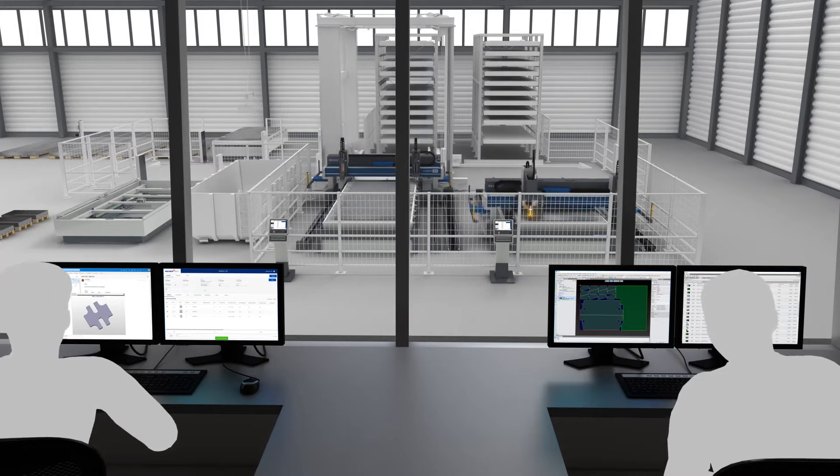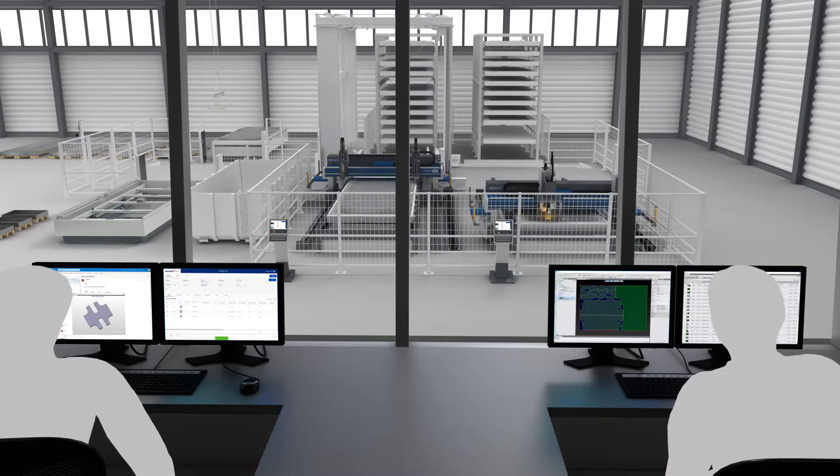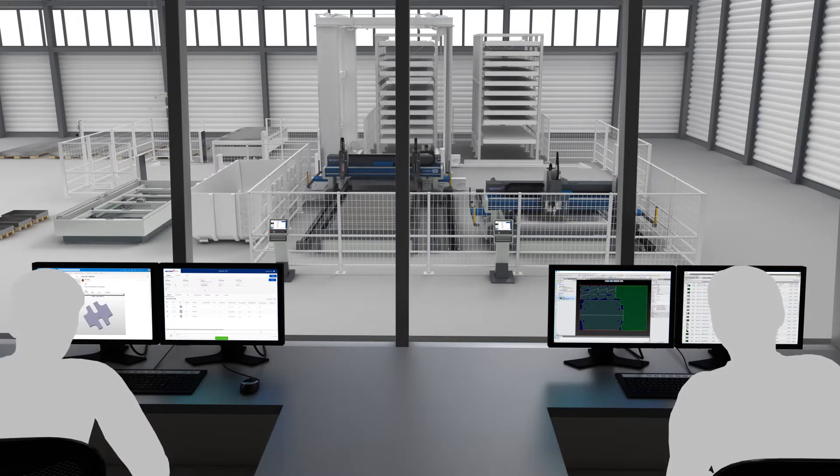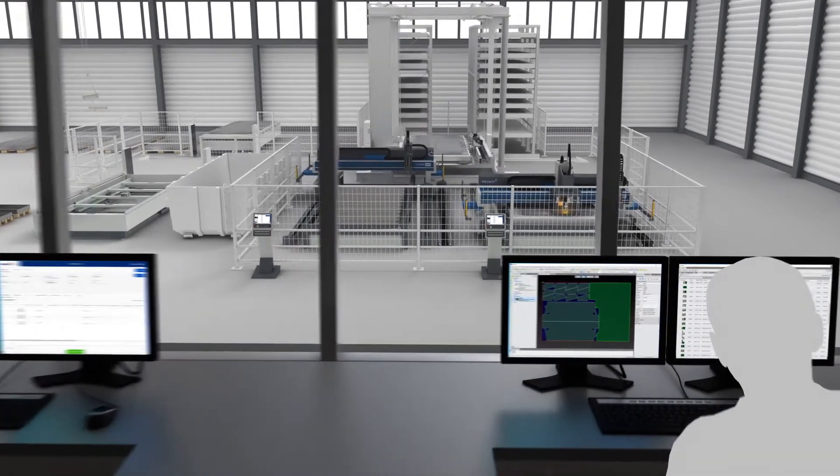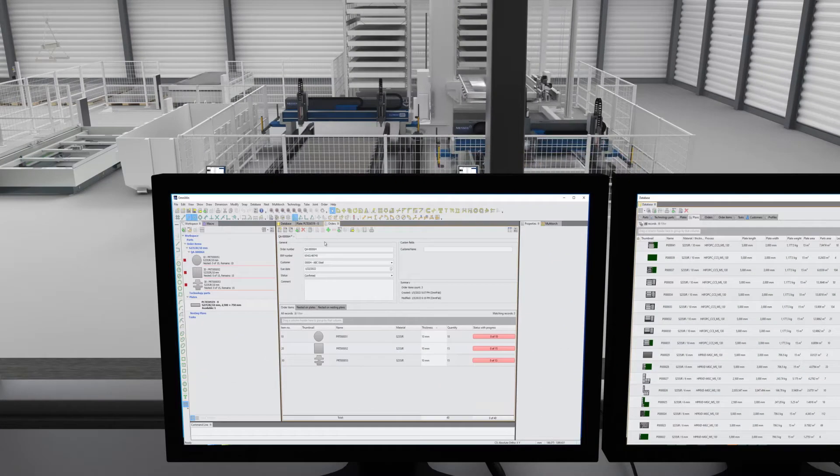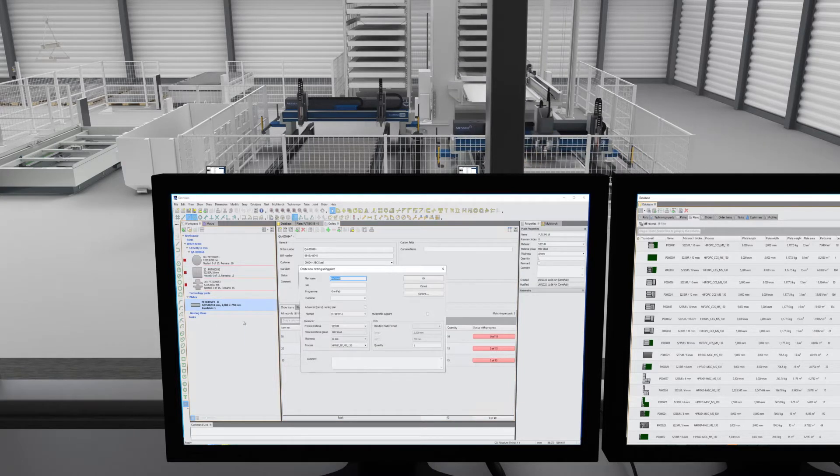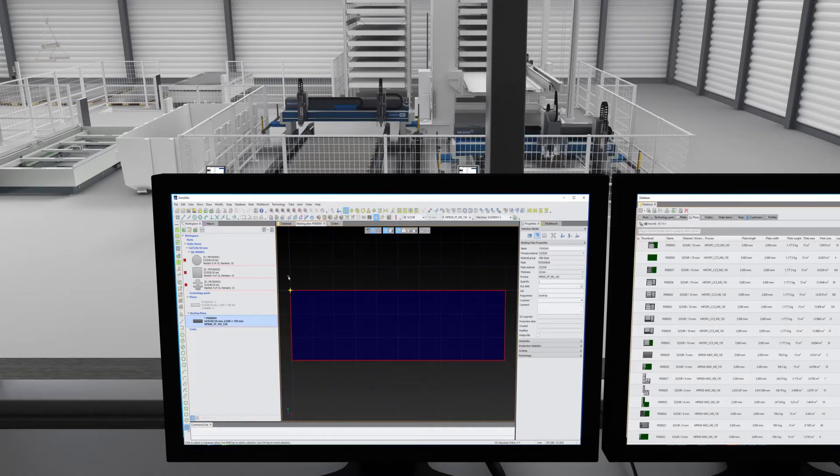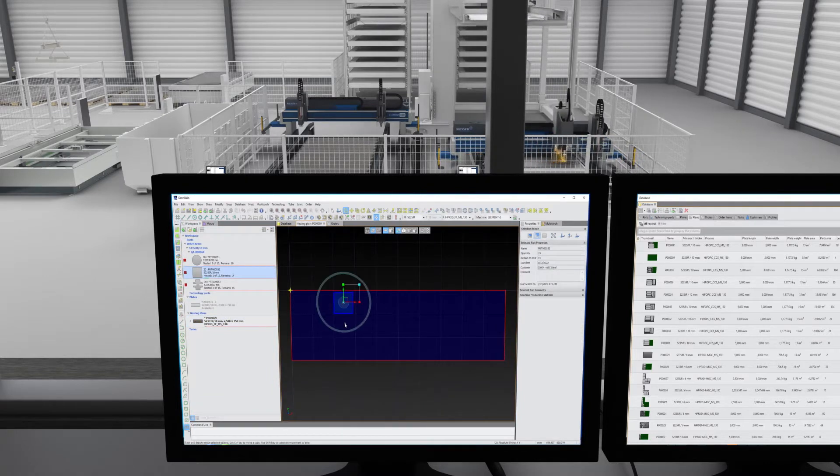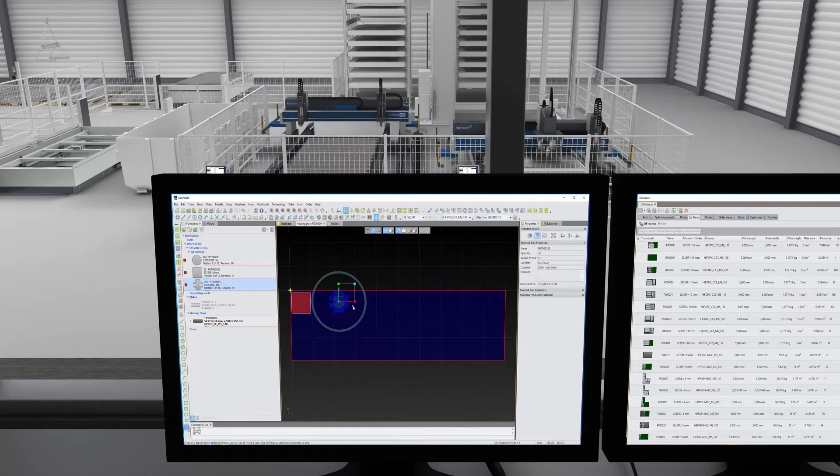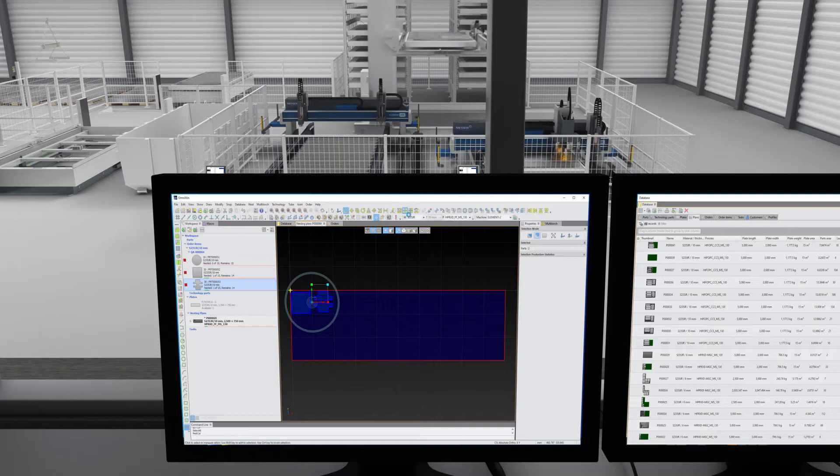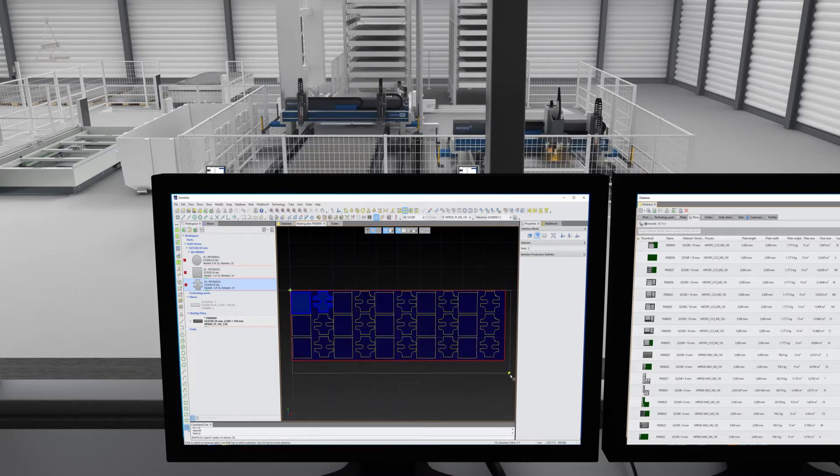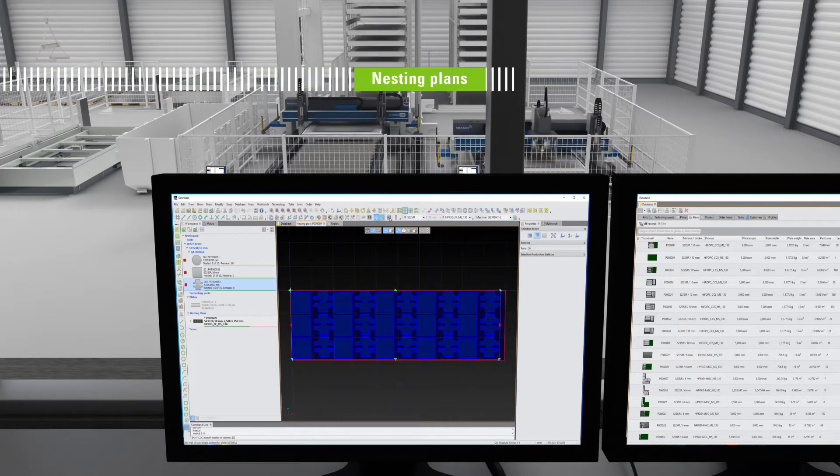On the basis of this data, your work preparation staff can prepare the nesting plans, as well as the NC programs and the CAD CAM software OmniWin. OmniWin guarantees fast, efficient, and material-saving processing, even of complex cutting orders with high-cut quality.